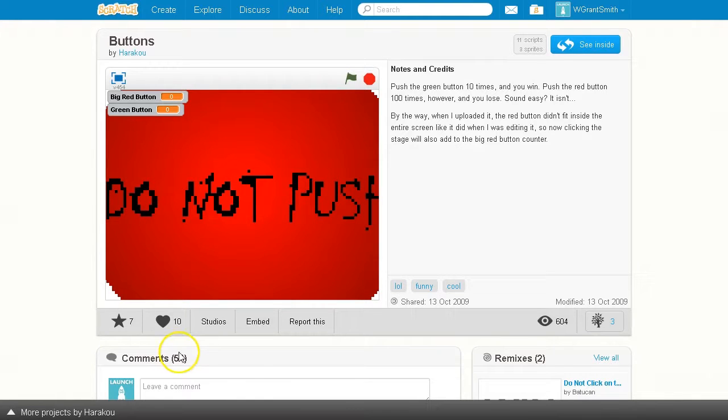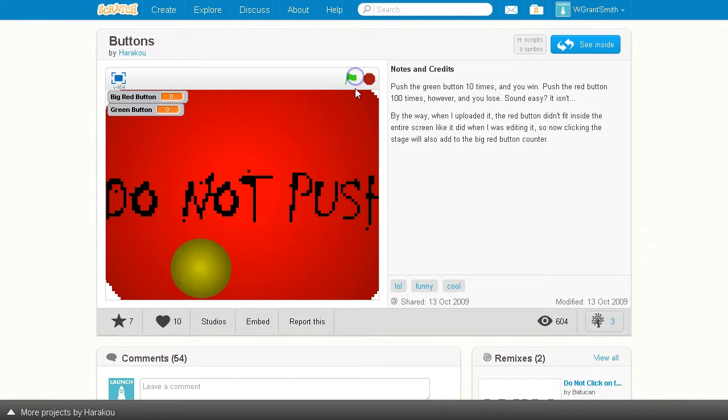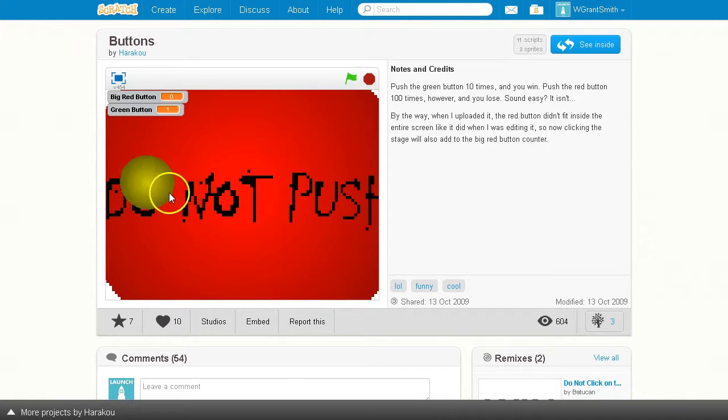Hello, everybody. Launch here. We are looking at a game called Buttons, and it's pretty fun. It gets pretty challenging towards the end.